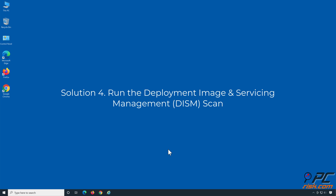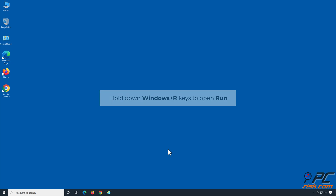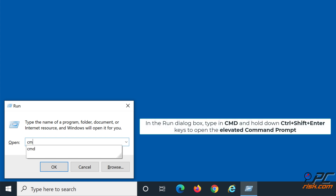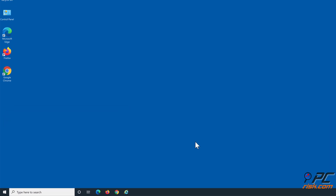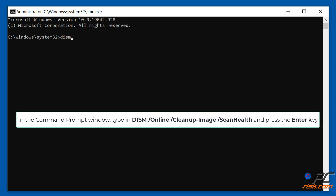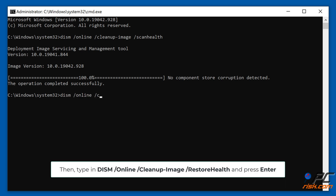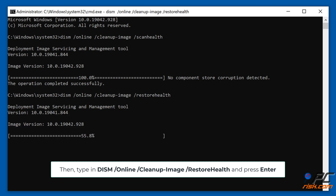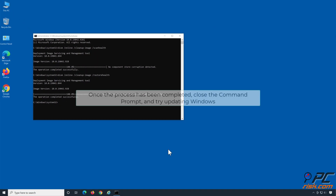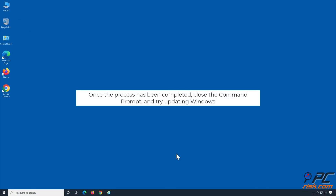Solution 4: Run the Deployment Image and Servicing Management scan. Hold down Windows + R keys to open Run. Type CMD and hold down Control + Shift + Enter to open the elevated command prompt. Type 'DISM /online /cleanup-image /scanhealth' and press Enter. Then type 'DISM /online /cleanup-image /restorehealth' and press Enter. Once the process has been completed, close the command prompt and try updating Windows.